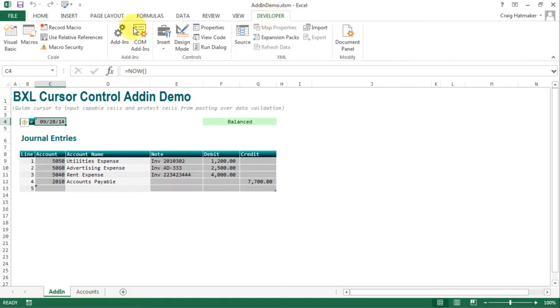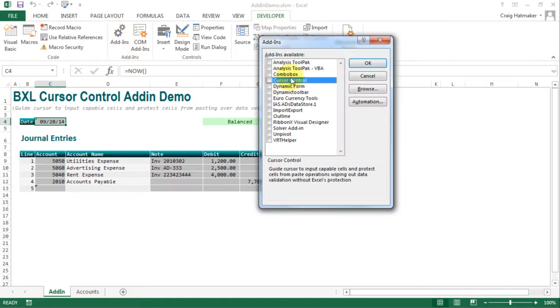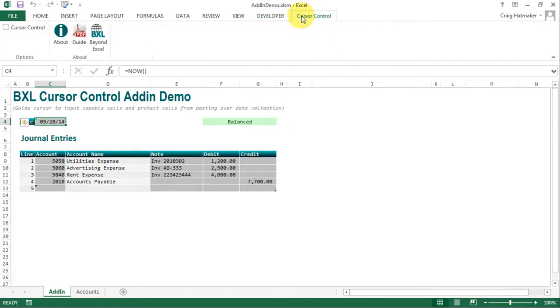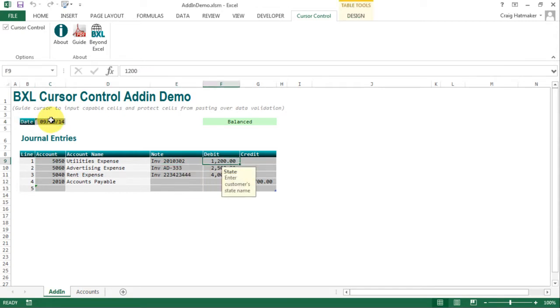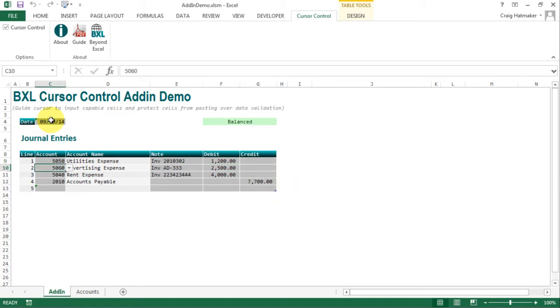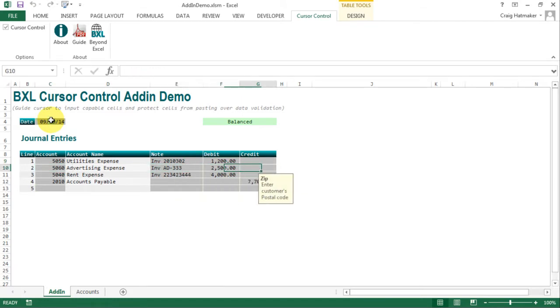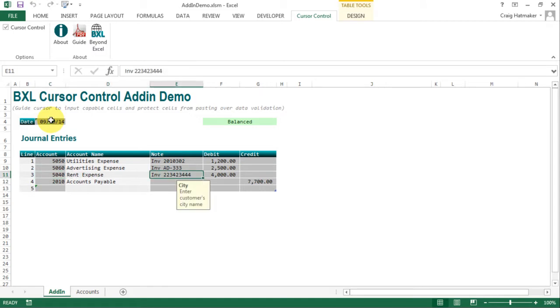Easily add better protection to Excel's workbooks without crippling Excel's user interface. Cursor control intelligently guides the cursor from entry cell to entry cell, hopping over protected regions, and wrapping from the end of rows to the beginning of the next, just like Excel's worksheet protection.